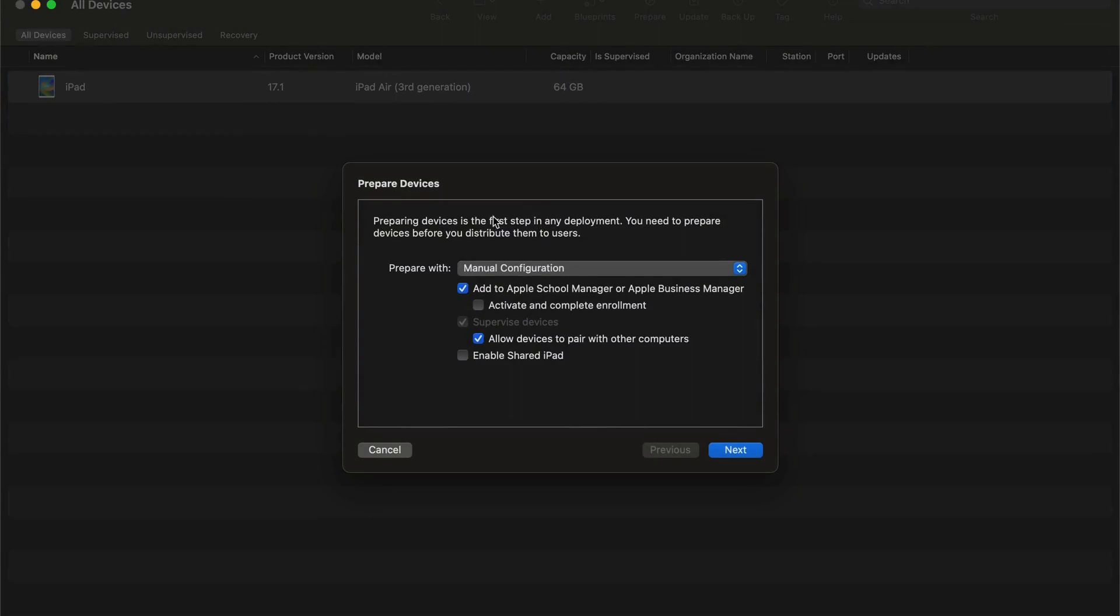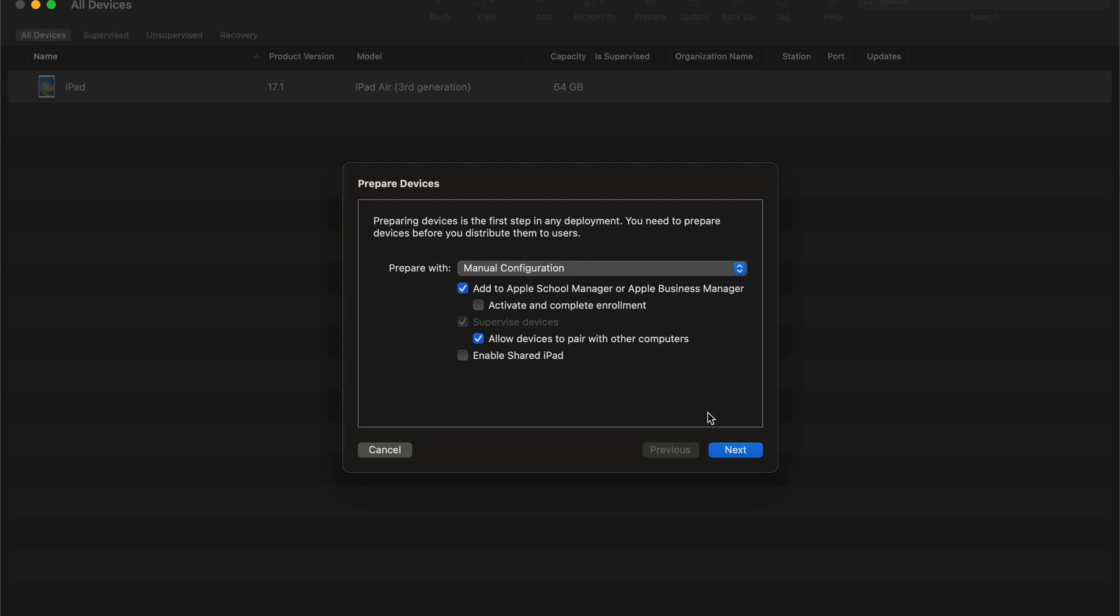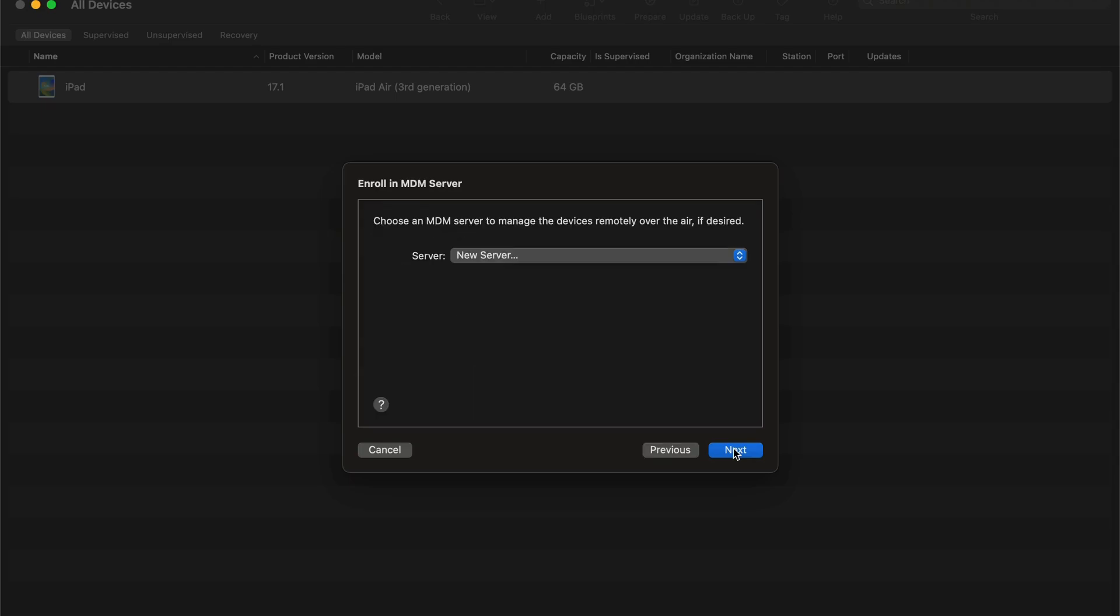We'll go ahead and right click on this device. We will select prepare, and then for the prepare devices, ideally we're not going to do anything fancy. This is standardly how it comes. We just want to add the device to the Apple Business Manager. We're not attempting to activate or complete the enrollment in this process, and we do want to allow this device to pair with other computers, so in the event that it needs to be troubleshot later on, there won't be any issues allowing it to communicate and be plugged into something like iTunes on a Windows machine or on a Mac.